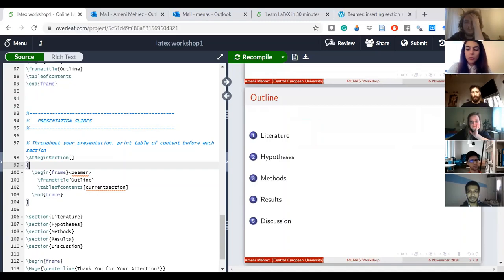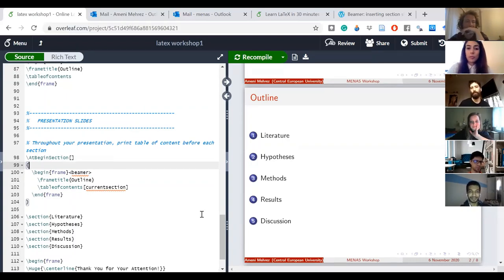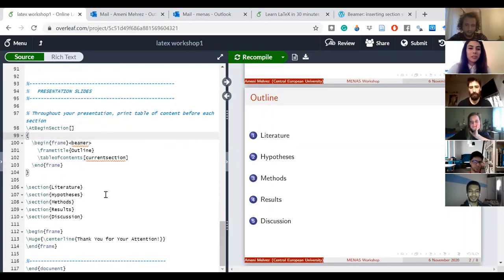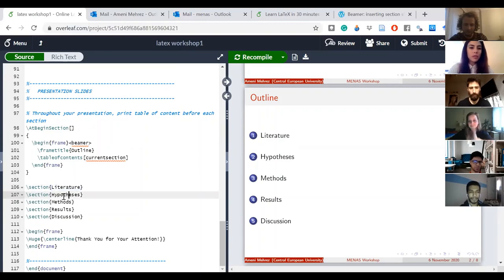It's up to you — if you don't want the repeated outline, you don't add the 'at begin section' code. But I think it's useful, especially for longer presentations where you want to remind your audience where you are and help them follow along.